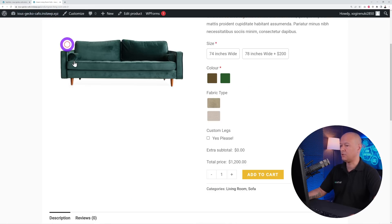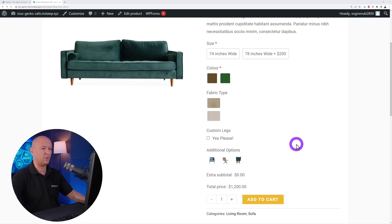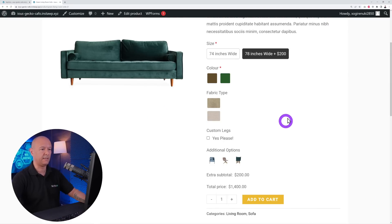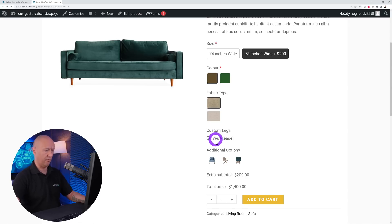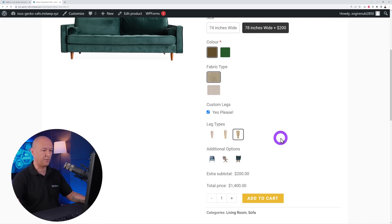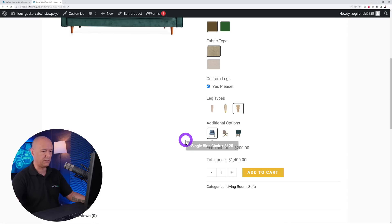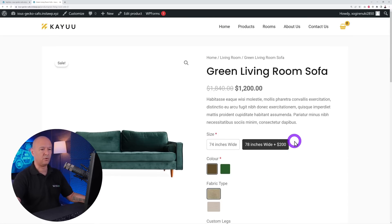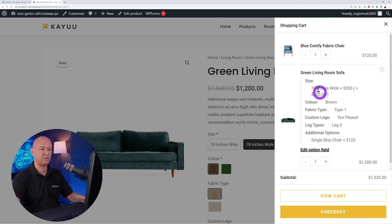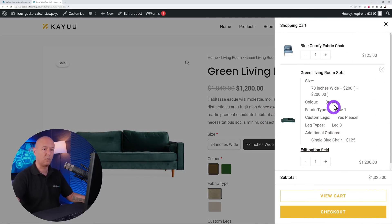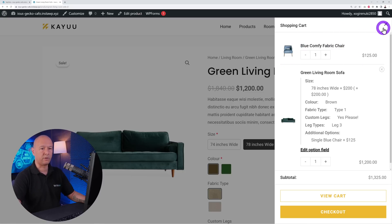Let's test the full setup on the front end. We'll select 78 inches, brown color, the fabric type, tick custom legs and select the fancy leg style, then choose the single blue chair as an add-on and click Add to Cart. Viewing the cart shows the green living room sofa with all the selected bundle options, and it also added the blue comfy chair as a separate item.